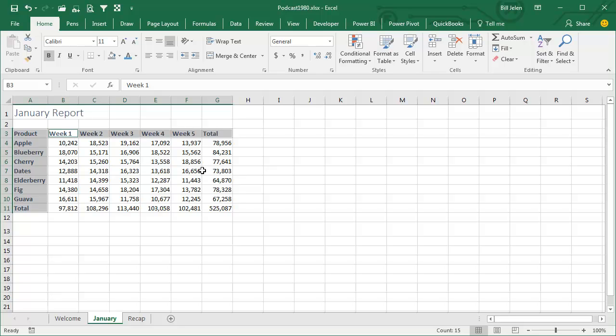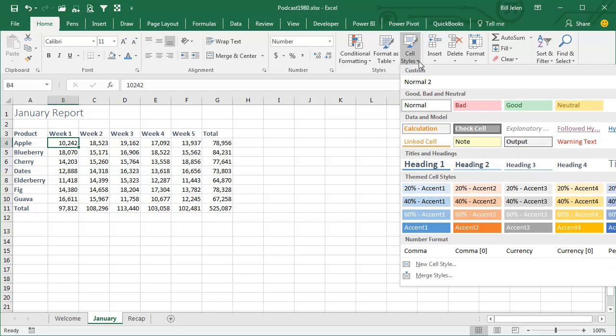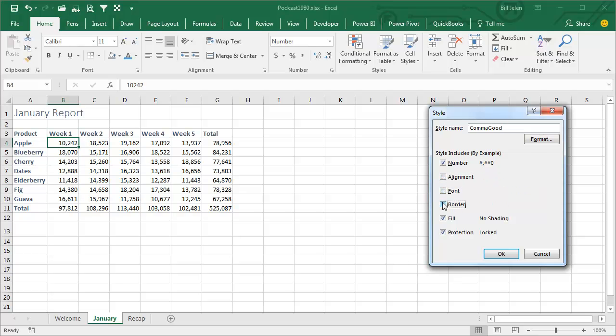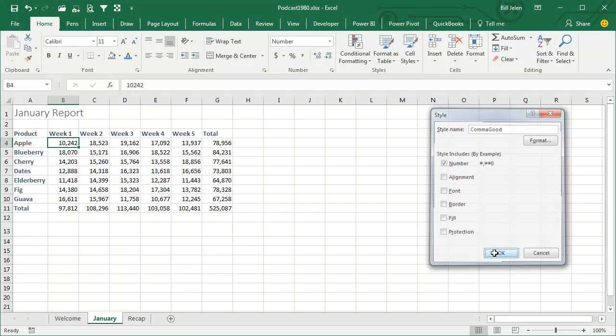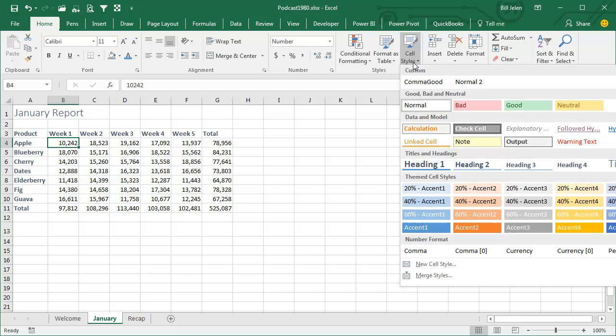Wouldn't it be cool if we could take this comma style and add it to the cell styles? Well, you can. I'm going to choose one cell that has that. I'm going to create a new cell style. I'm going to call it Comma Good, and turn off everything except for the number style. Click OK. So now, on a larger screen, I would actually be able to see Comma Good. It would be right there in the visible part of the cell styles, because you get to see the first four.